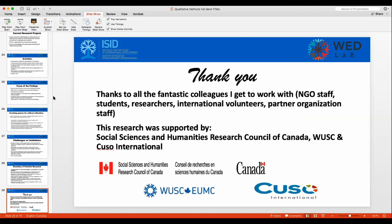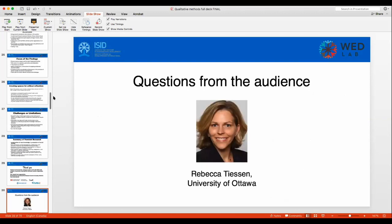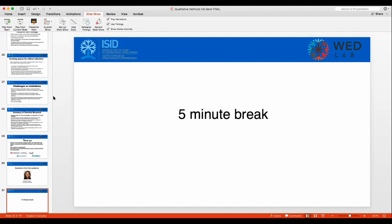Thank you so much, Rebecca. I just kept thinking that nobody I know actually embodies the spirit of doing thoughtful, inclusive, collaborative research that really prioritizes mentorship more than you — you're a fantastic person to be facilitating this seminar. We have about five minutes for questions. We'll start with those here in the room. For online participants, if no one has anything now, we'll take a five-minute break and do all the questions at the end of the seminar.